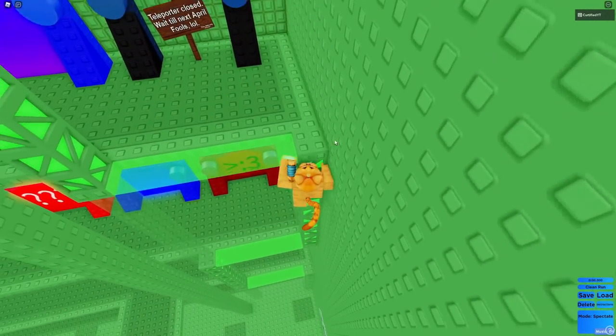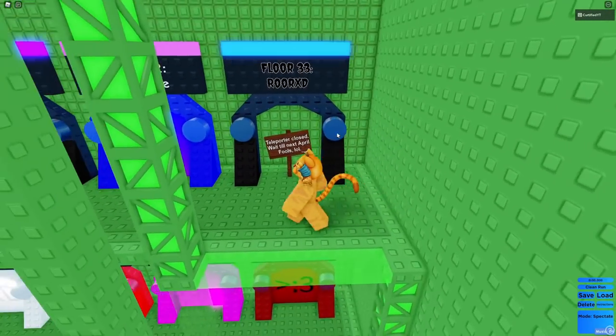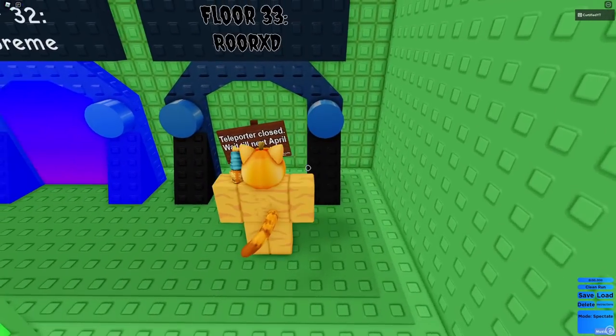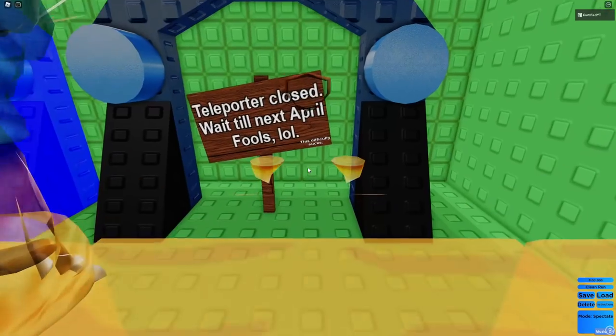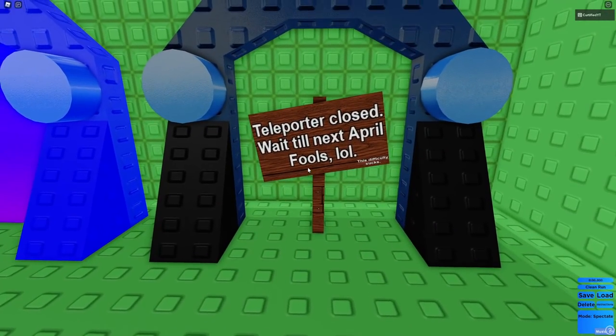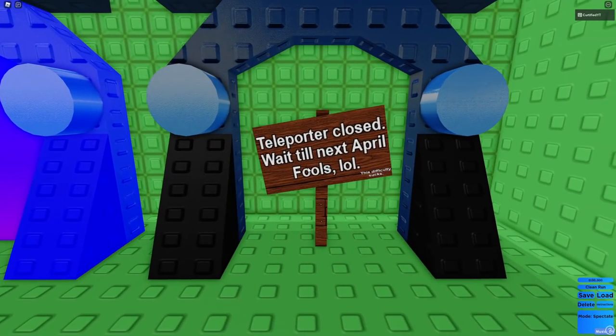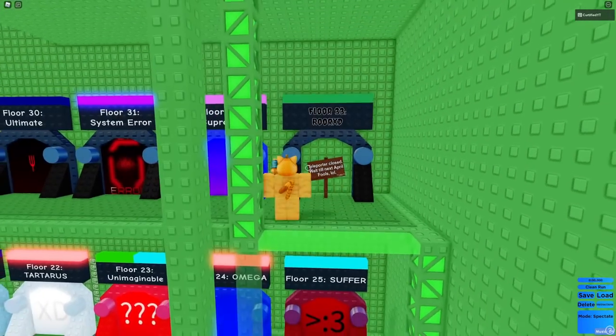Let's try the hardest obby in existence, maybe. I don't know if it's the hardest, but it's definitely impossible to beat, because no one's ever done it. Teleporter closed, wait till next April, fools.